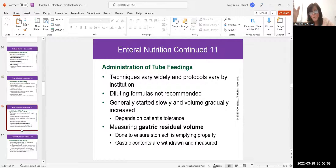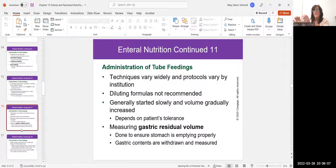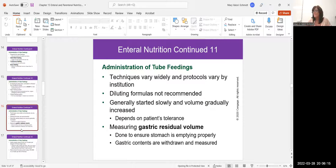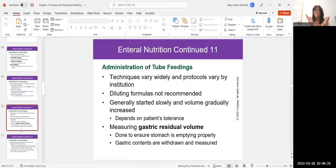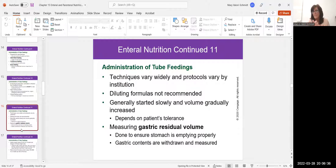You would always measure gastric residual volume. Before starting a tube feeding, take a large 50 mL syringe and aspirate back on the tube to see how much content is still in the stomach from the last feeding. There should be very little — if there's more than 50 milliliters still in the stomach with intermittent feedings, you don't administer the next feeding. Flush the tube with about 30 mL of water and notify the physician, because there may be an obstruction or the contents are not moving through the digestive tract.